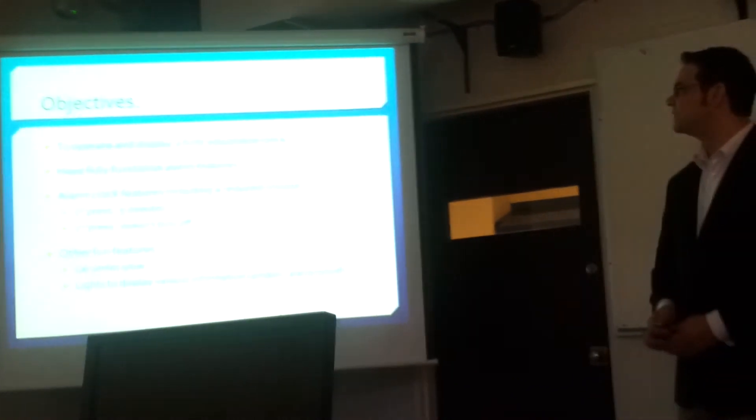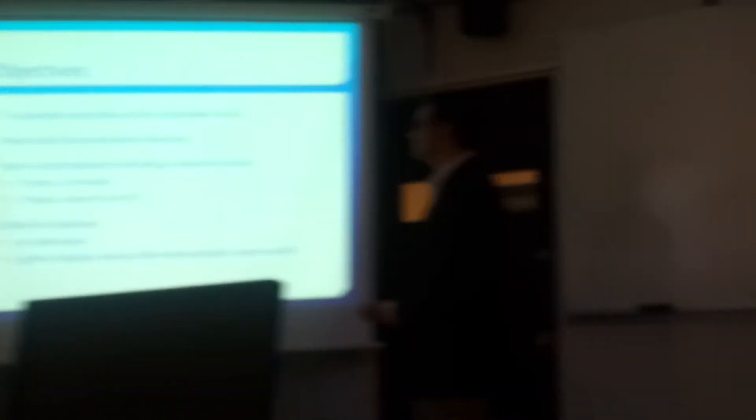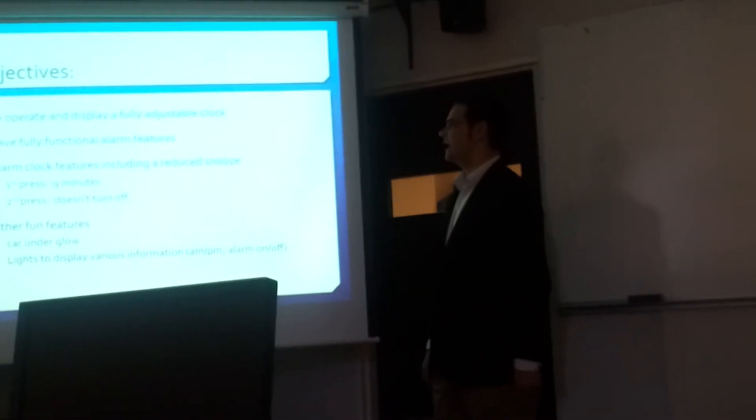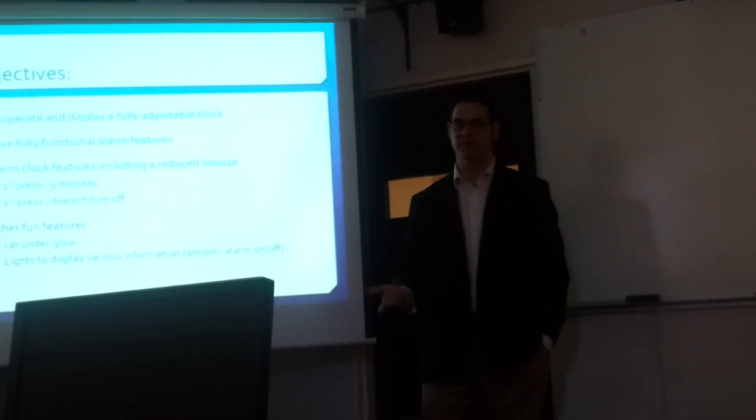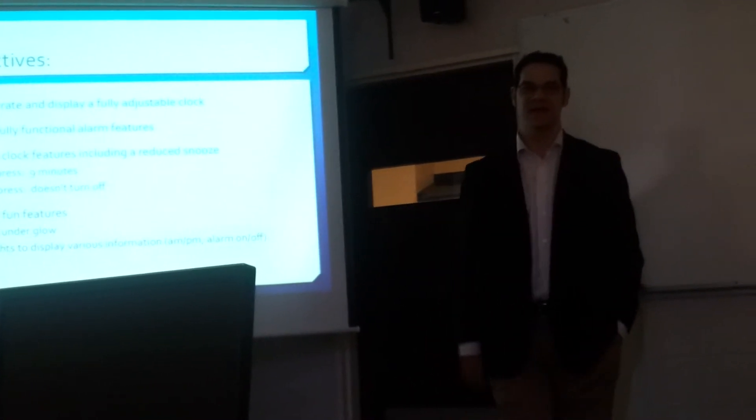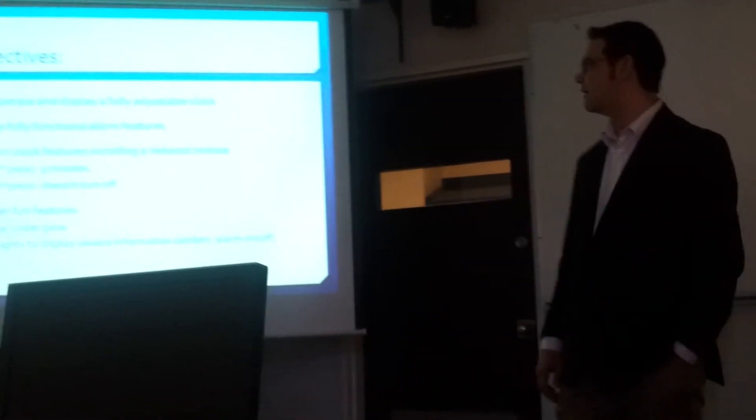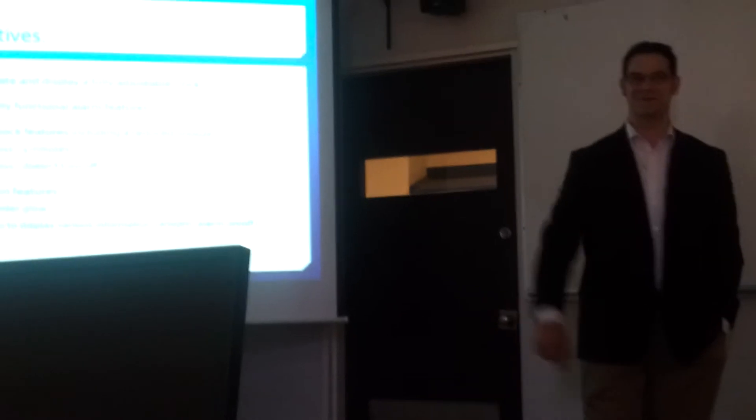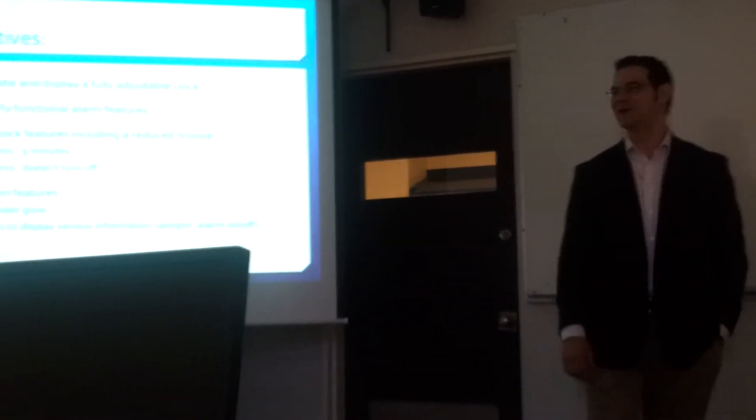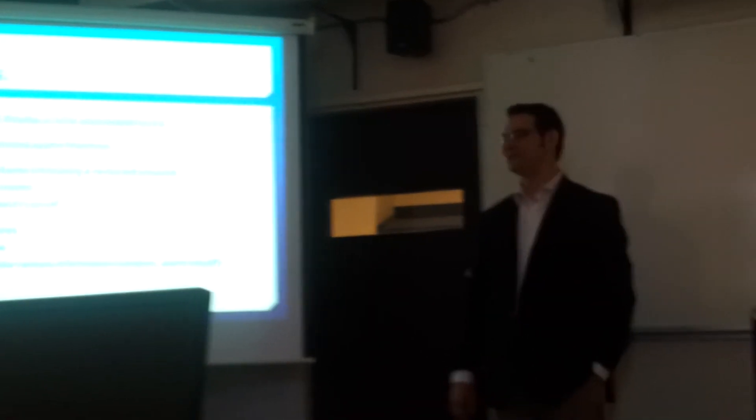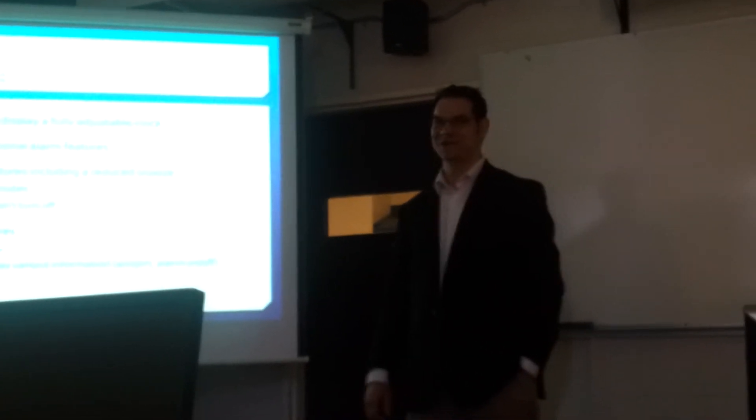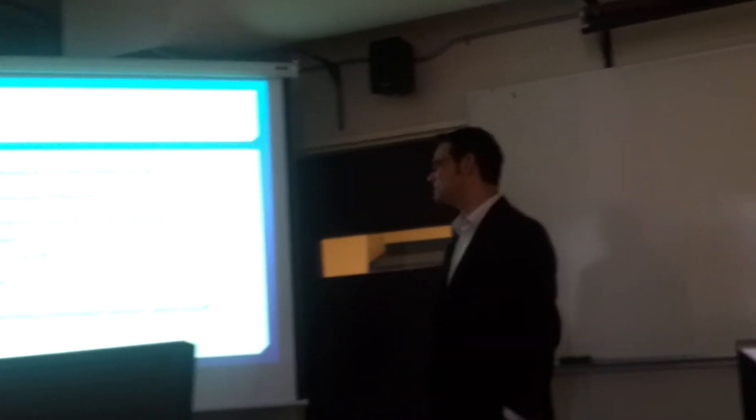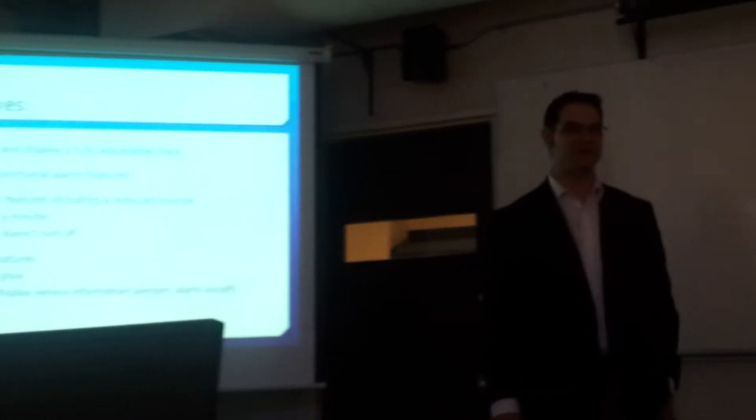So, the objectives obviously to operate and display a fully adjustable clock. To have fully functional alarm features such as snooze and time setting. Have it be able to turn on and off. I'm a chronic snooze button presser. So, I made it so essentially you can only get one snooze out of it. And the second time it doesn't do anything. It won't snooze anymore. It just wails away.